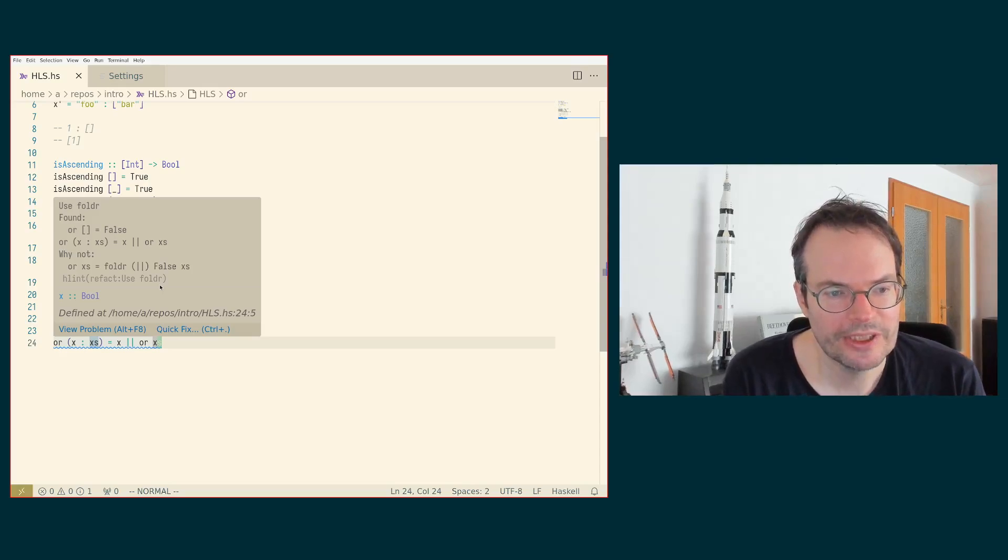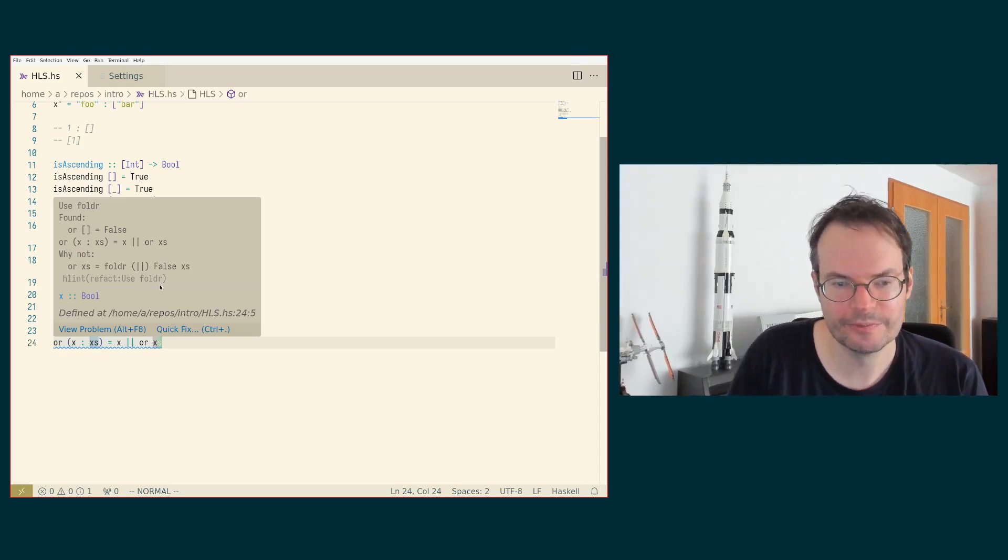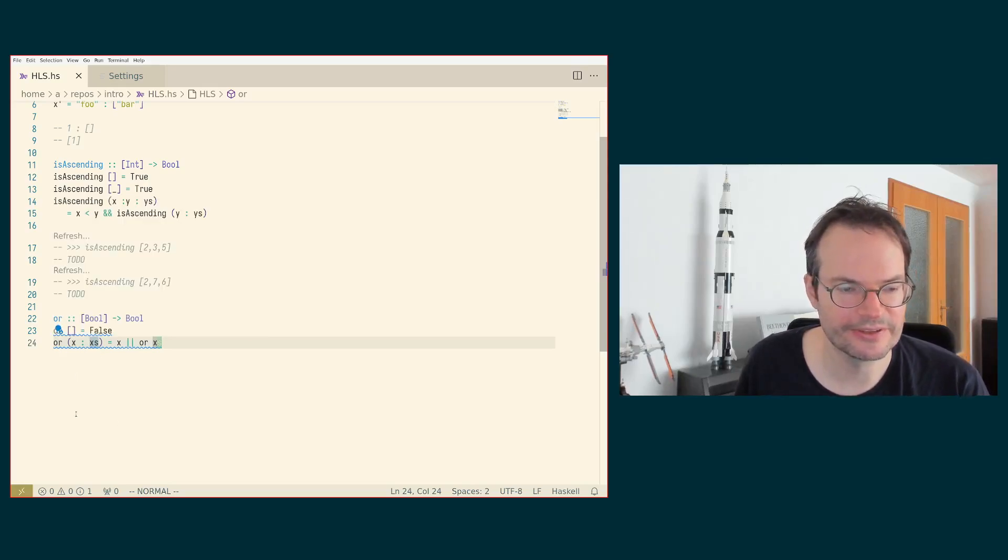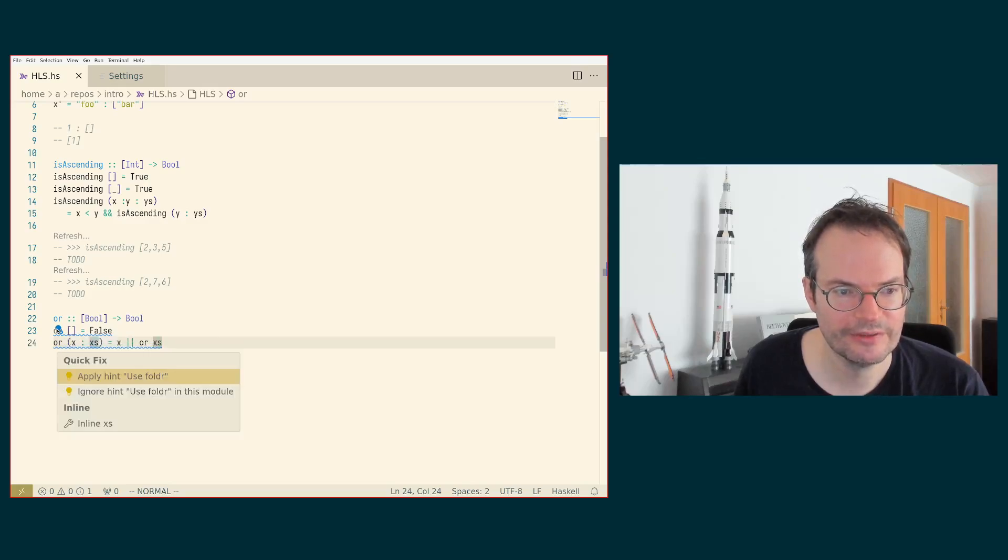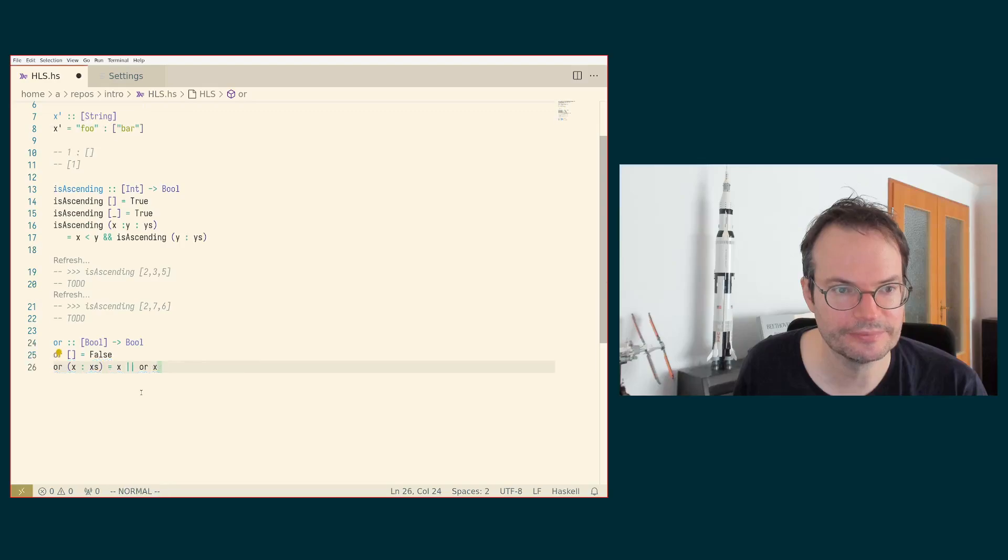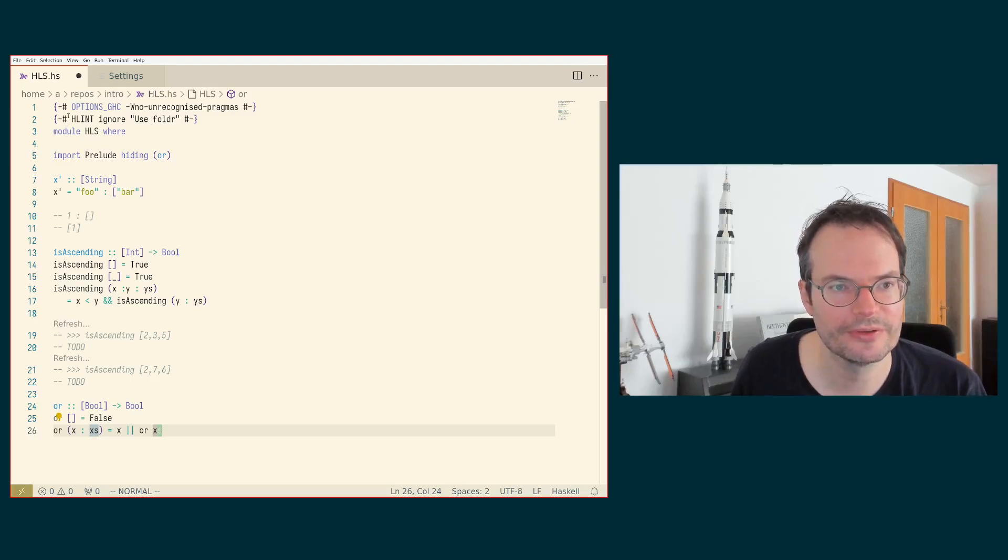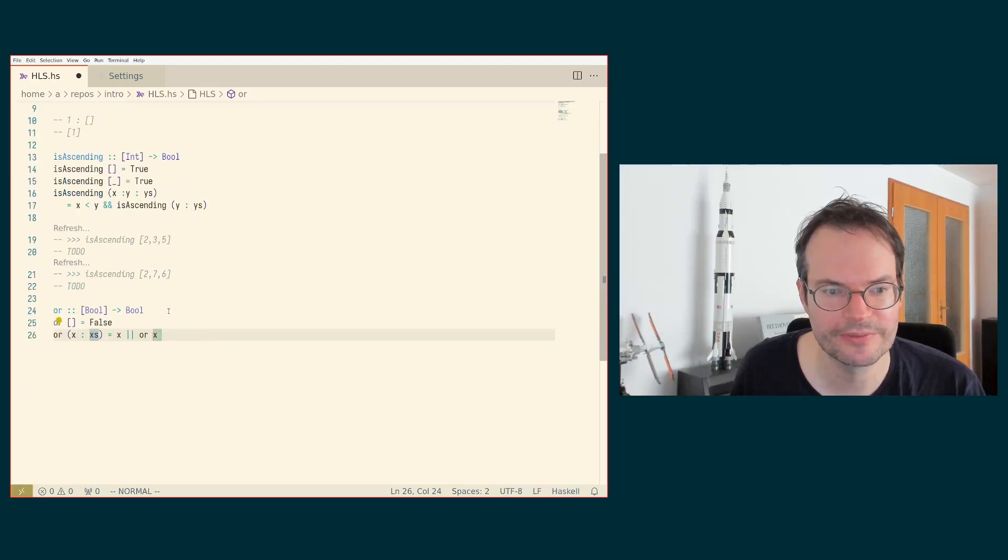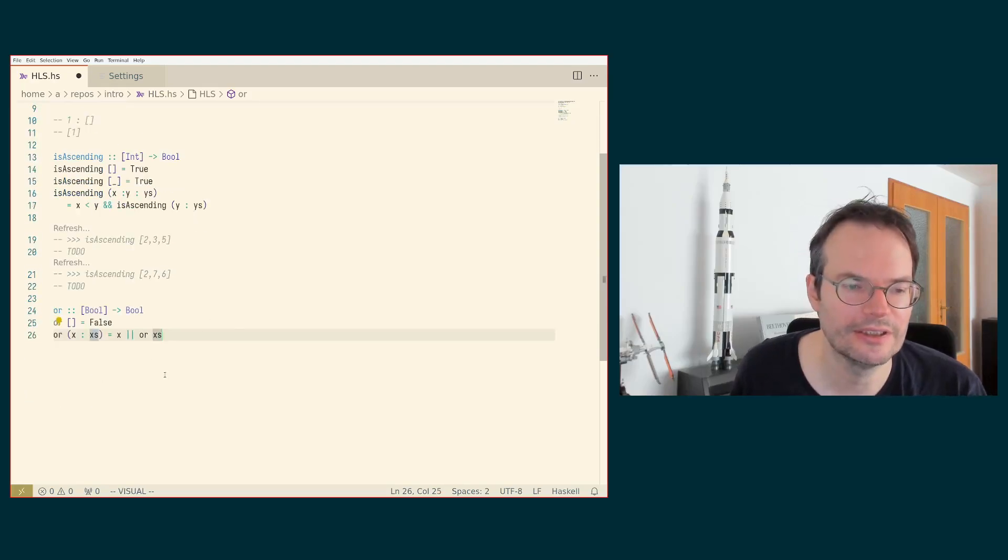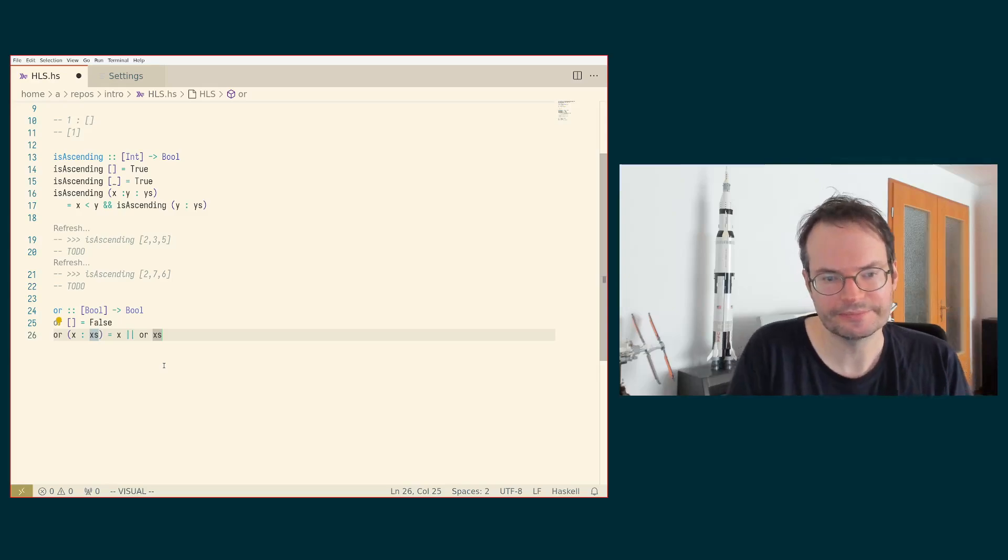But we might want to just disable this warning because the suggestion is a little bit distracting otherwise. So we can click on this again and now say we want to ignore the hint to use fold R in this module. And what this will do is it will add an annotation as a compiler pragma in the top of the module that instructs HLint to ignore this warning for the scope of this module and then the warning itself disappears.